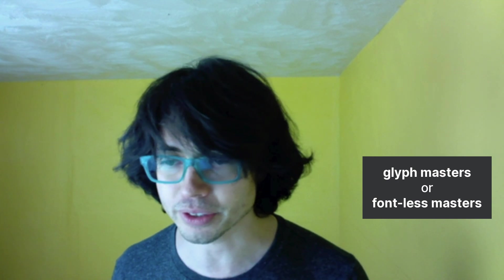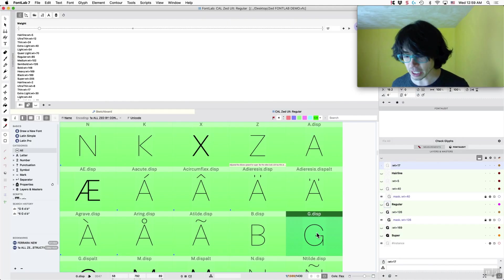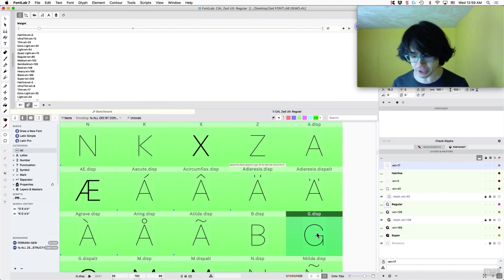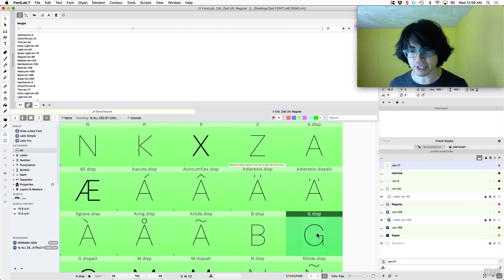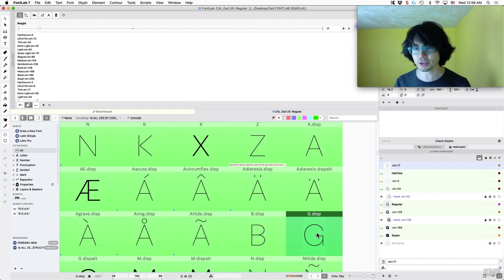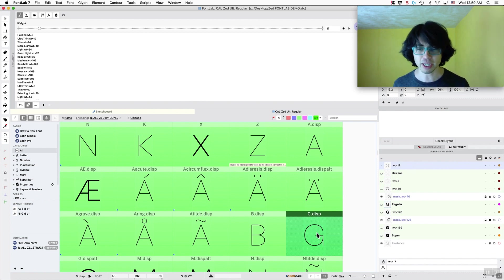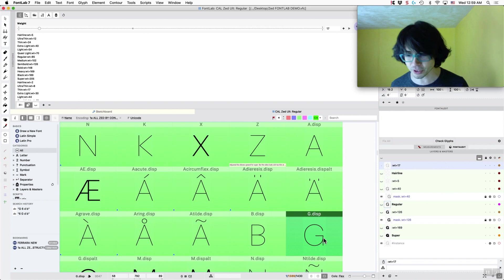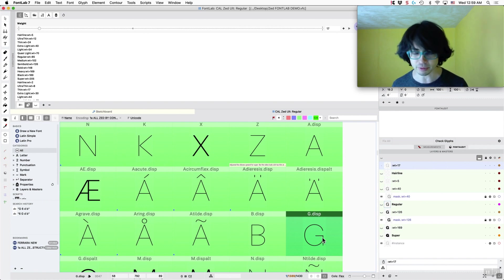And what this is called is Glyph Masters. And it also helps you with having to fix exports, but now with variable fonts it helps those look better so that way certain parts aren't looking too thin. So what I want to do is show you just exactly how that works.